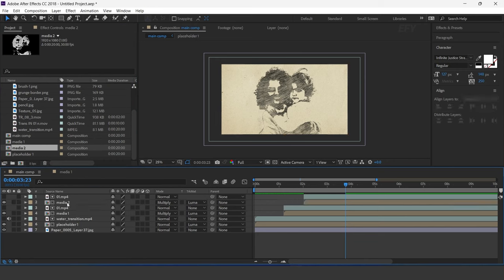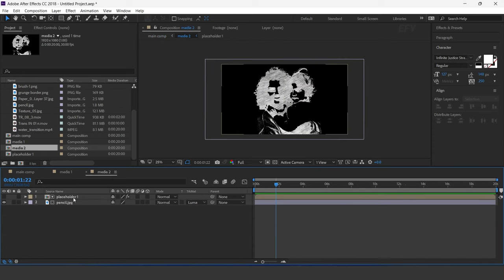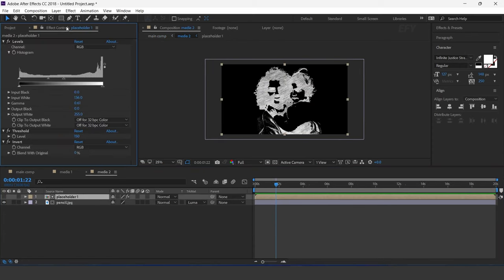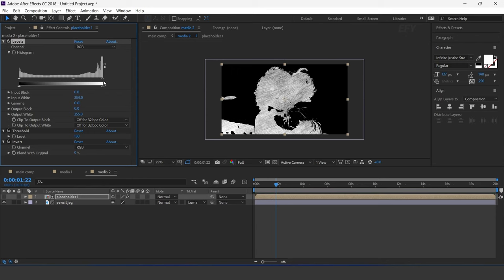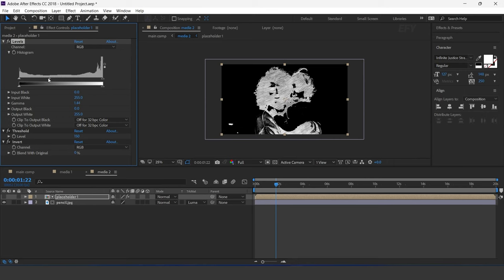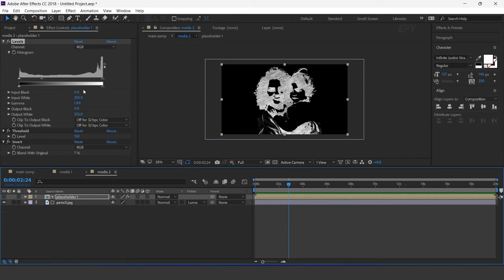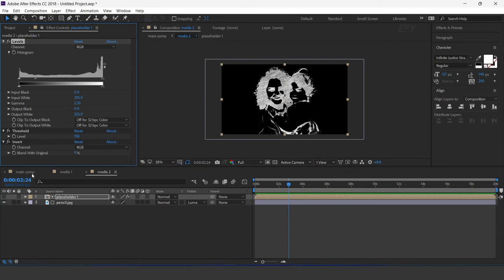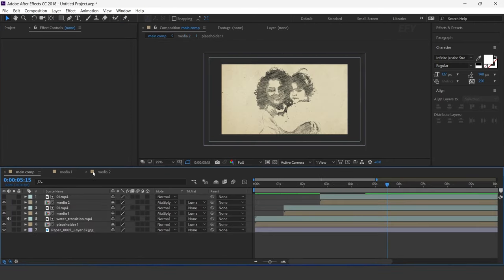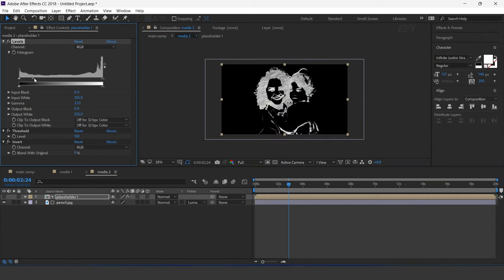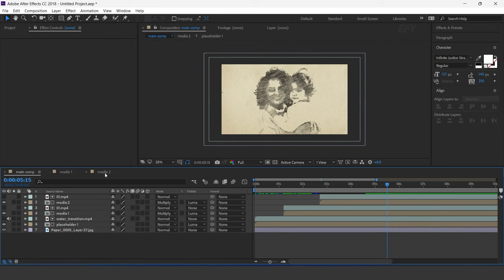Now open the media 2 comp. Select the placeholder layer and adjust your histogram and diagram.